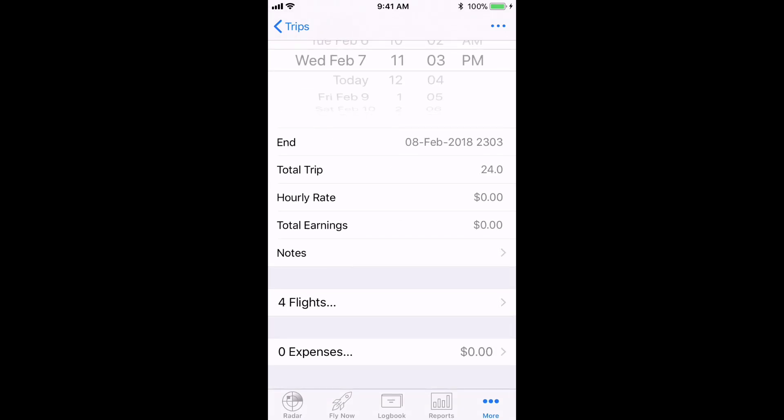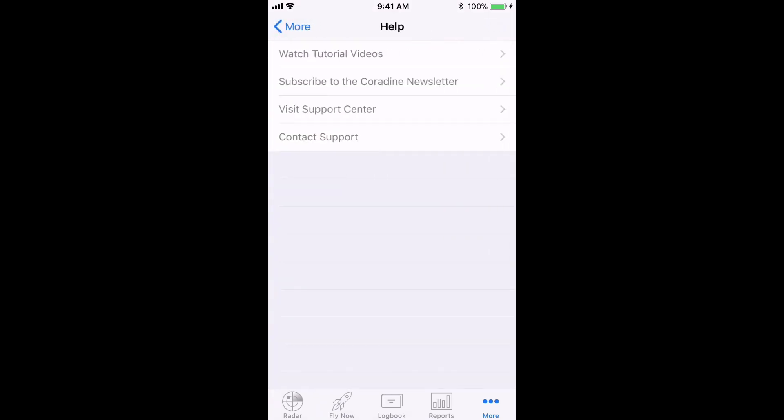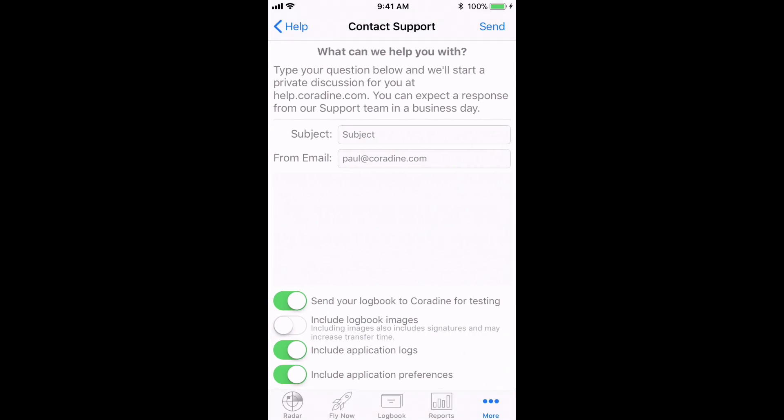Of course, if you have any questions about trips or indeed any other feature of LogTen Pro, feel free to contact our fantastic support team direct from LogTen Pro by tapping More, then help, then contact support. Thanks for watching.